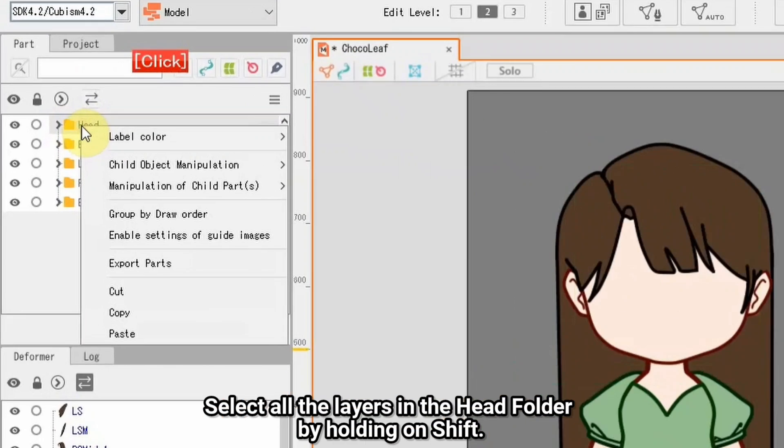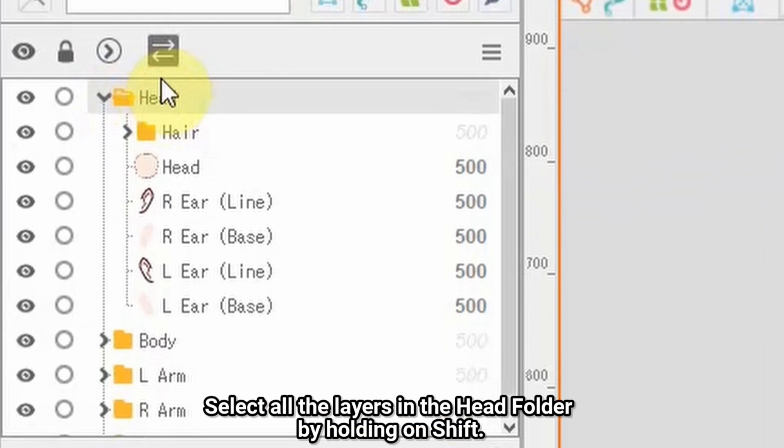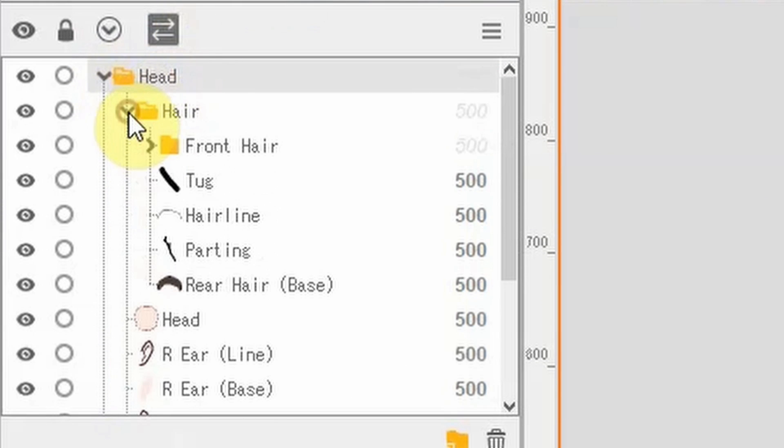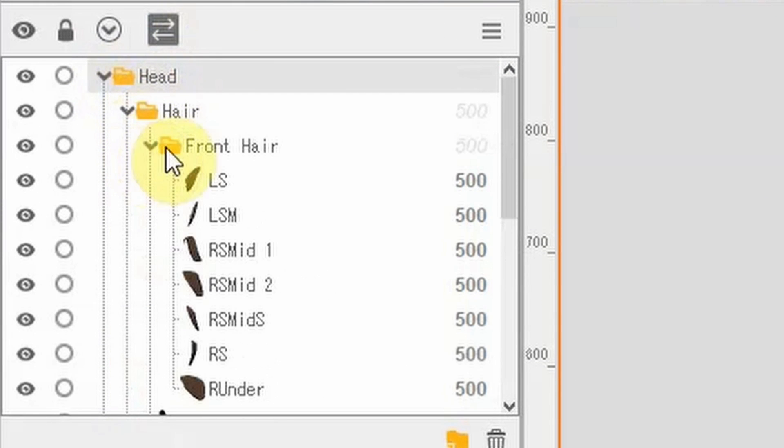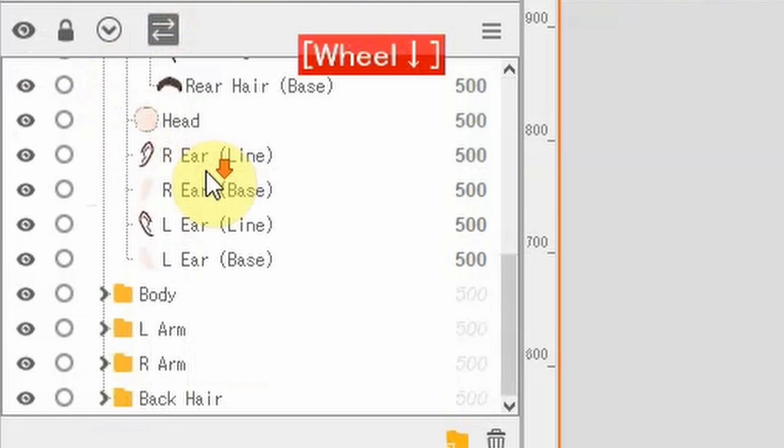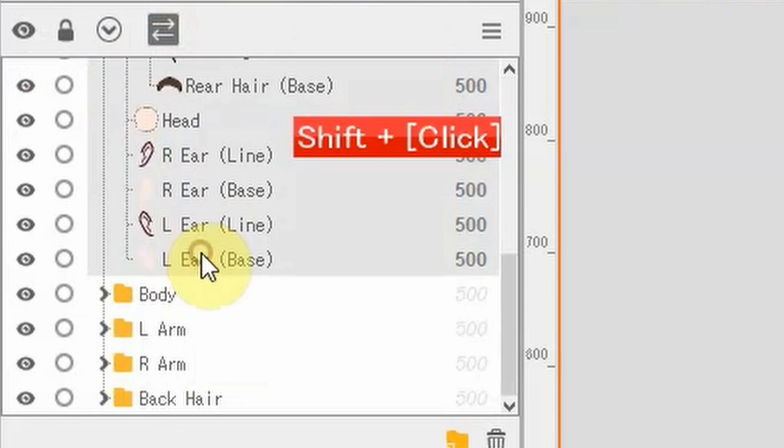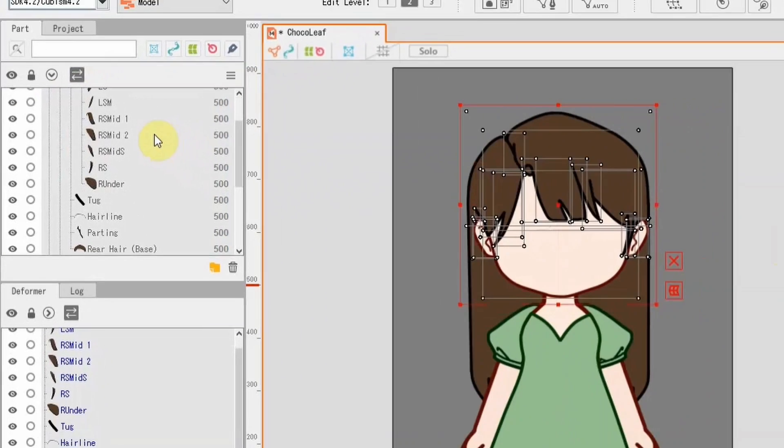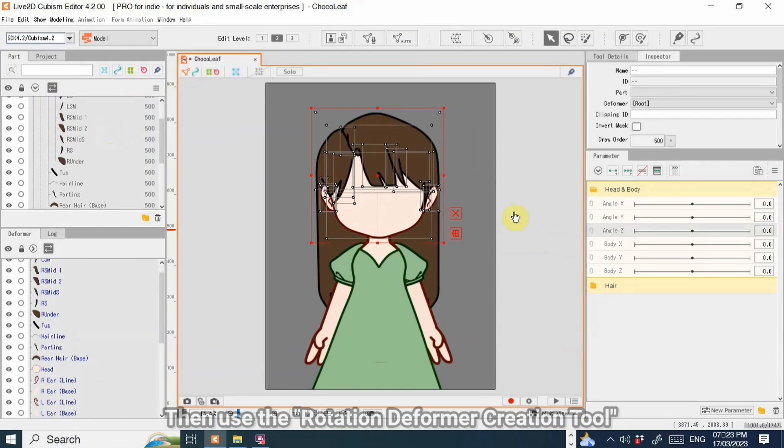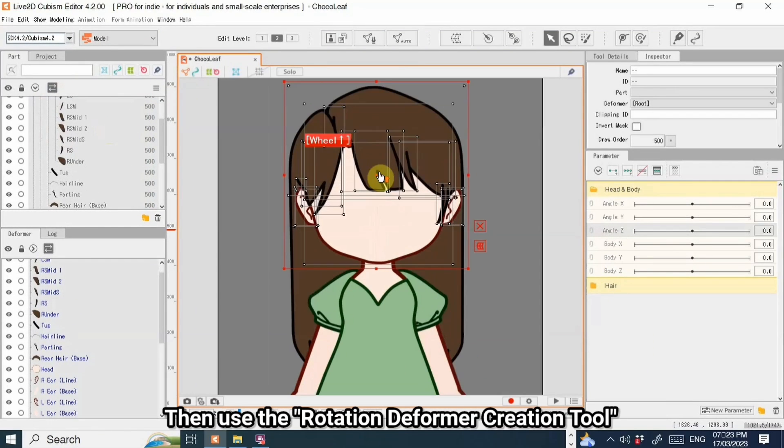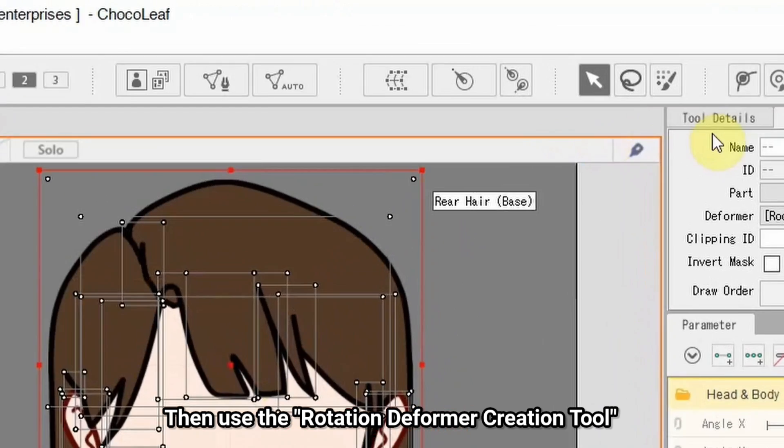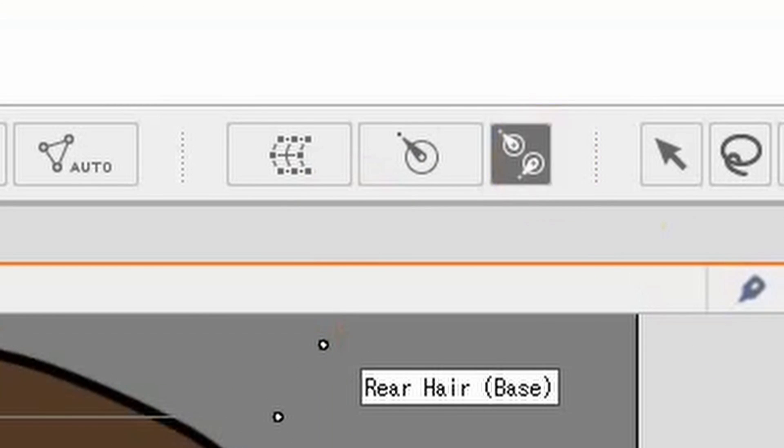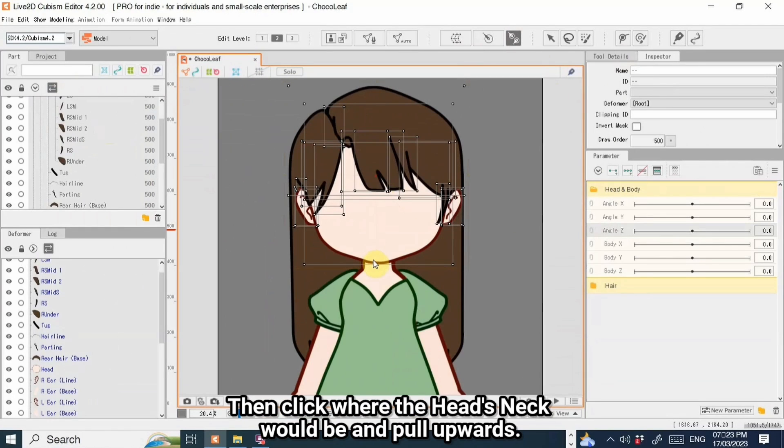Select all the layers in the head folder by holding SHIFT. Then use the Rotation Deformer creation tool. Then click where the head's neck would be and pull upwards.